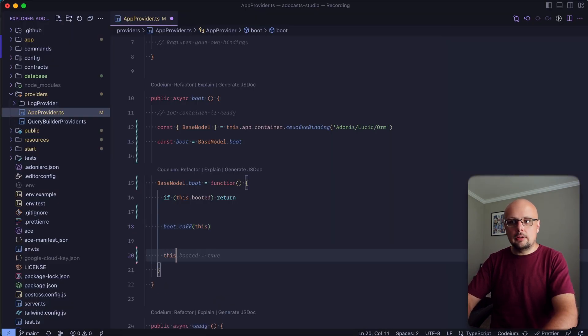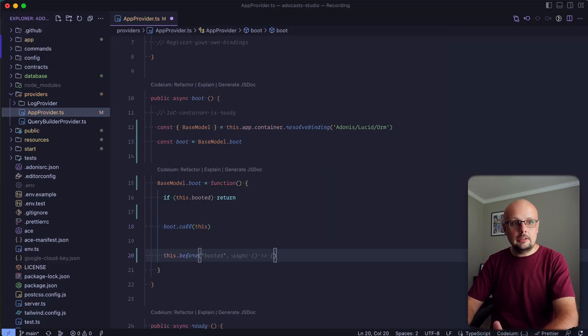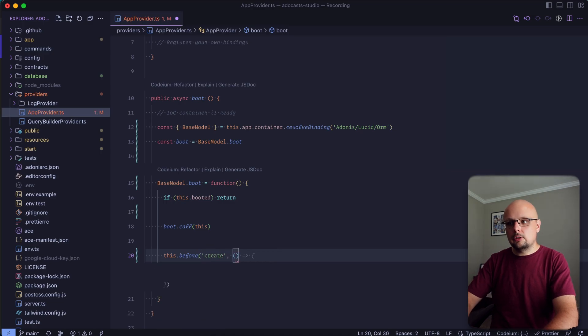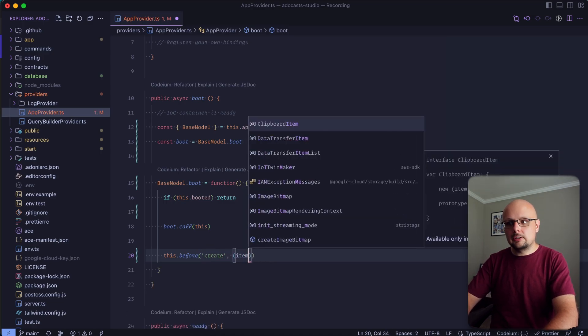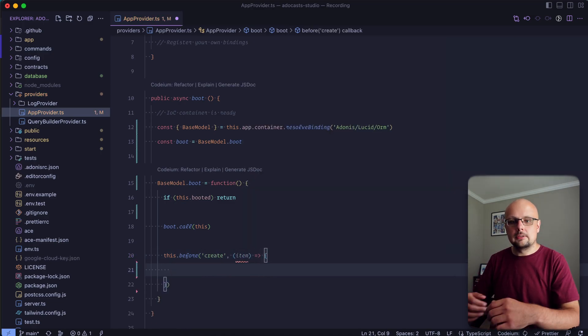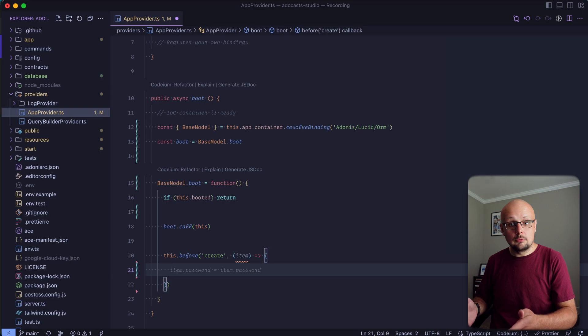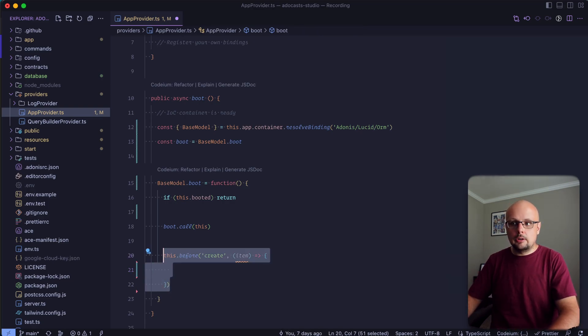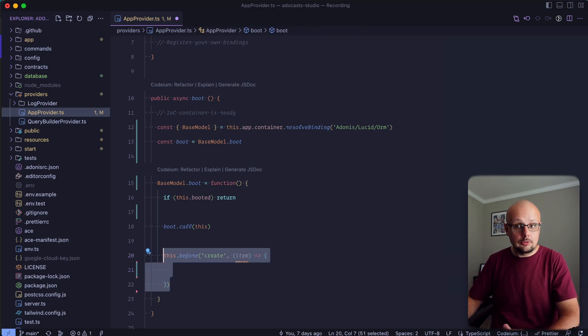So here we can do this before, provide in the event name, so we can do create. Within our callback here, we'll actually get the model item, so this will be an instance of one of our models. So this hook here will run any time a model within our application is created.